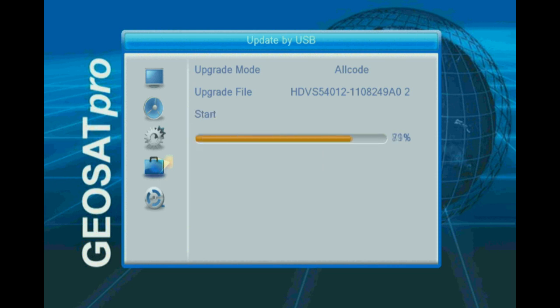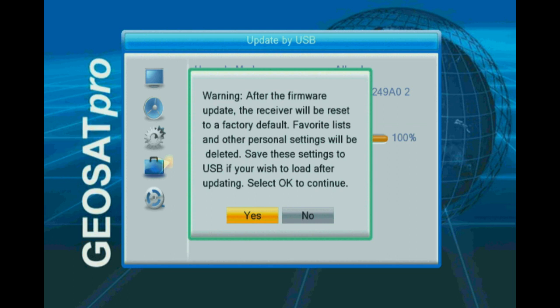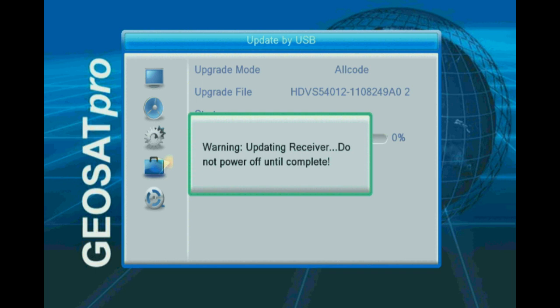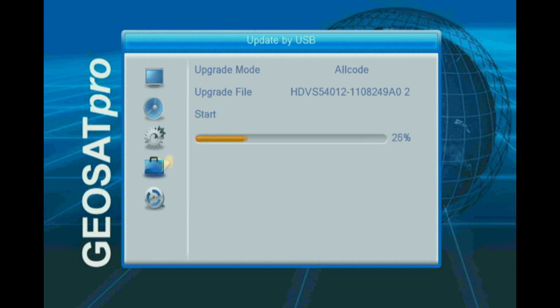After the file has been loaded, you will be presented with a warning that all favorites and other personal settings will be deleted. If you wish to save your favorites or channels list, press no, exit, and save your settings before continuing.